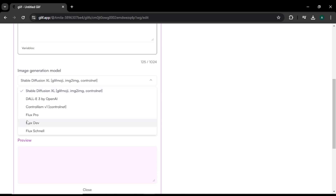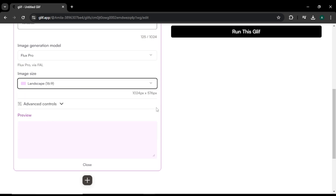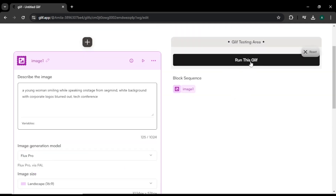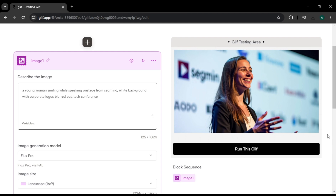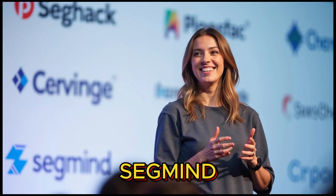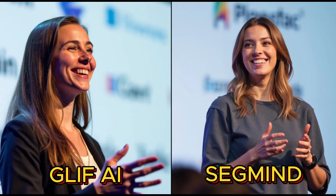Select the Flux Pro model for better results. Next, select an image size. Then click the advanced control option. Here you can adjust the number of steps and prompt power. I am not going to change these settings this time. Finally, click 'Run this Glyph' to generate the image. This is the output image from Glyph AI. If we compare both images — this is the SegMind AI image and this is the Glyph AI image — the first difference is the skin tone and lighting. In Glyph AI, the skin looks very light and shiny. But in the SegMind image, the skin looks more natural and real. Overall, both images are very good, but the SegMind image looks more real and natural.